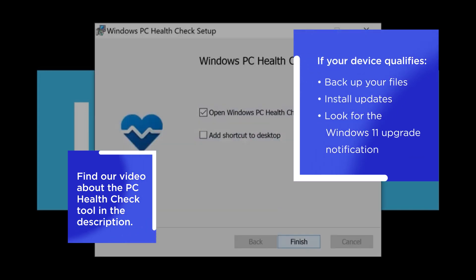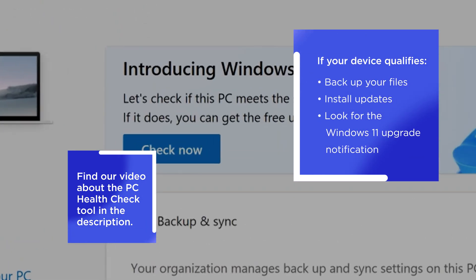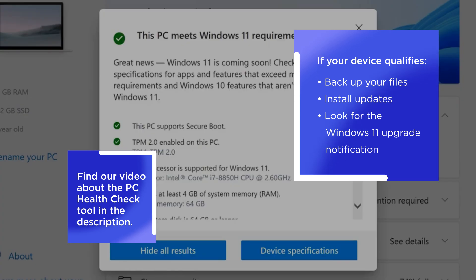If your device qualifies, back up your files, install any pending updates, and check for the Windows 11 upgrade notification under settings.